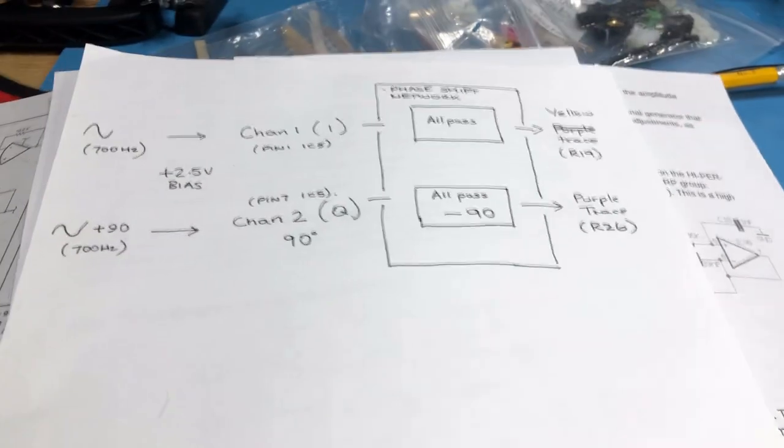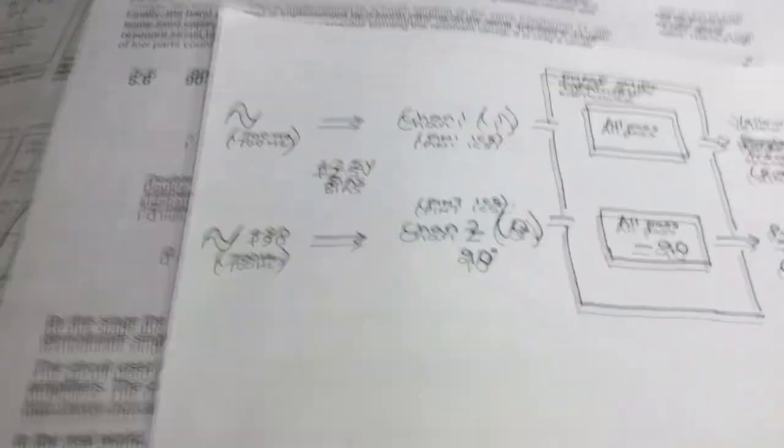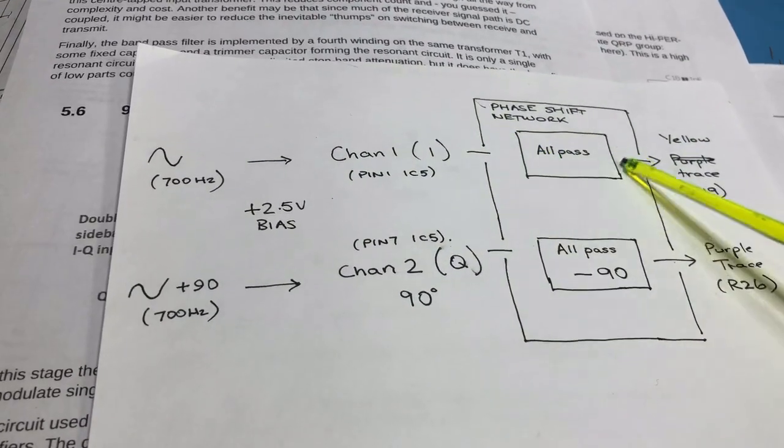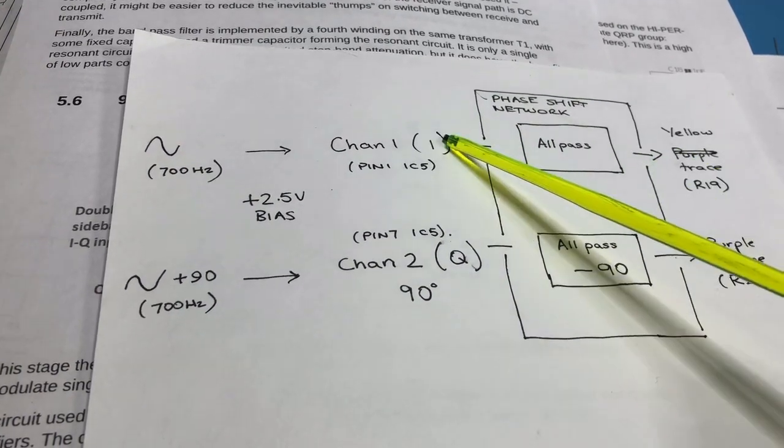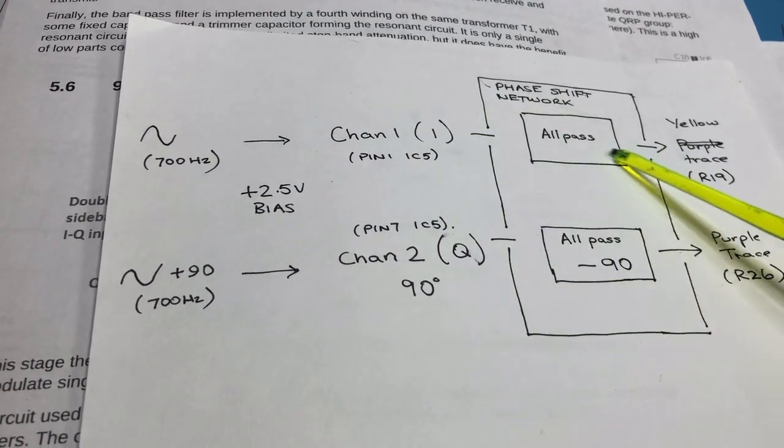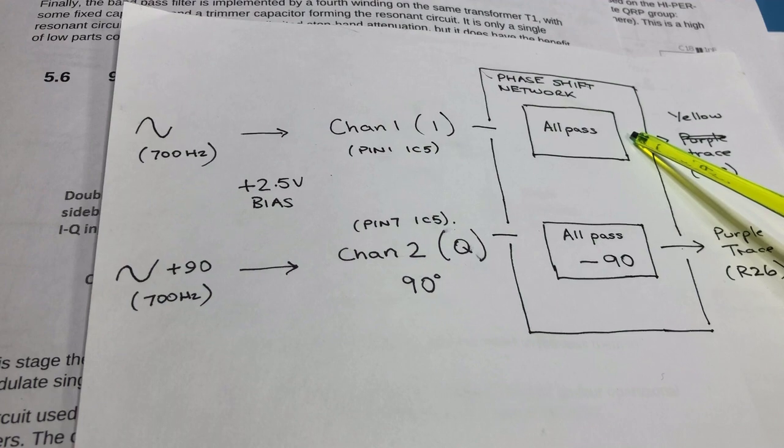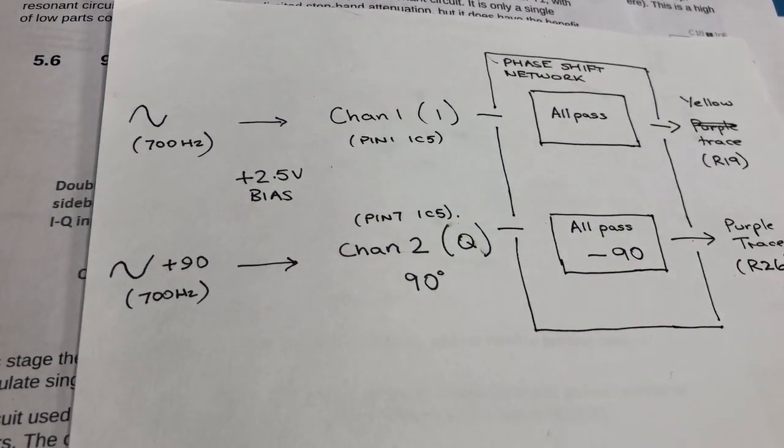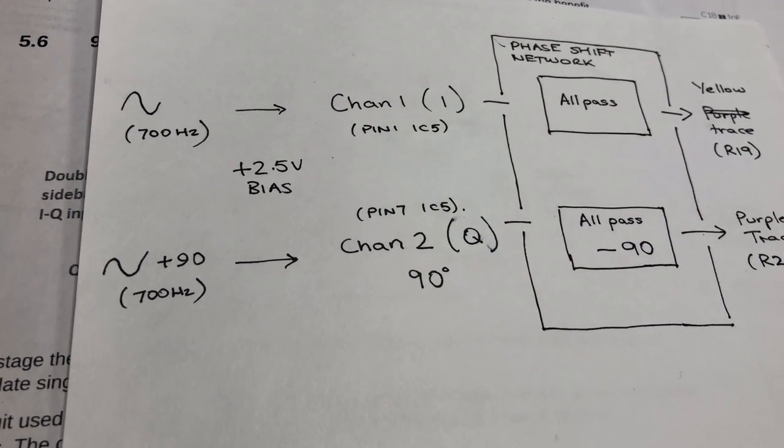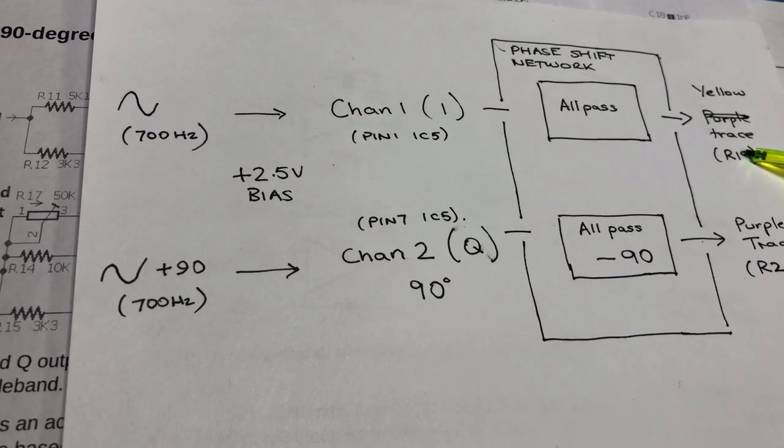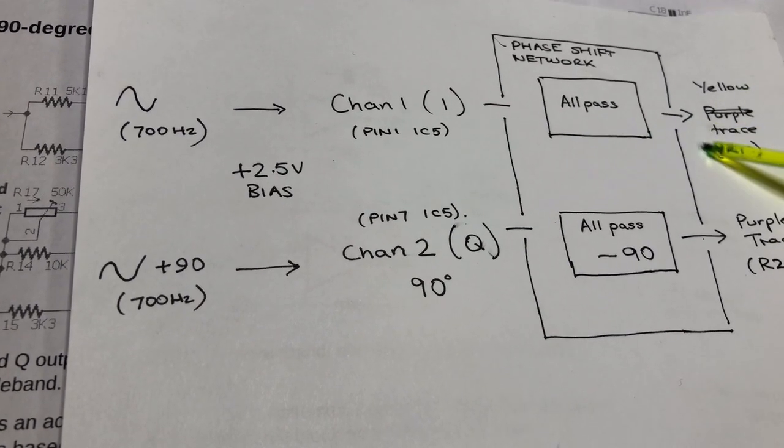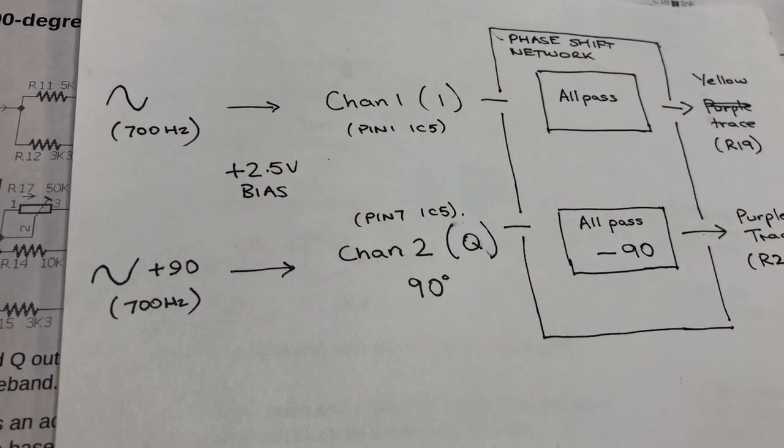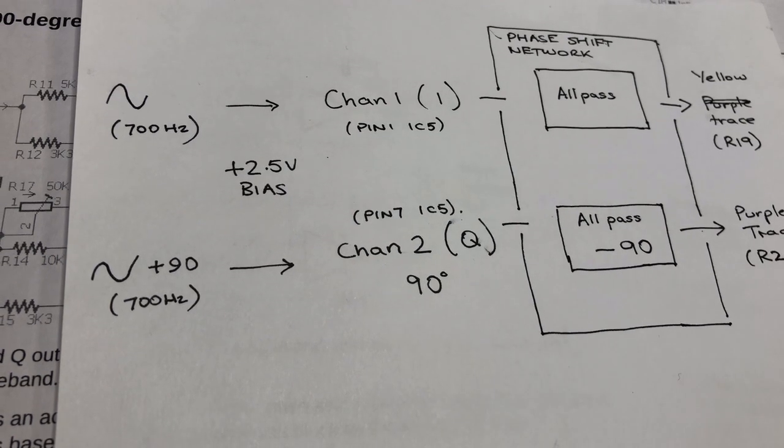So moving back to the diagram here both of those signals enter the phase shift network. Now the I signal flows through and if the phase shift network is configured as an all-pass network it passes through basically untouched through the phase shift network. The Q signal gets a further shift back of 90 degrees in order to the unwanted sideband removal. And then I'm sampling at the output of R19 and R26 the resulting I signal and the further phase shifted Q signal so that you can see the actual results.